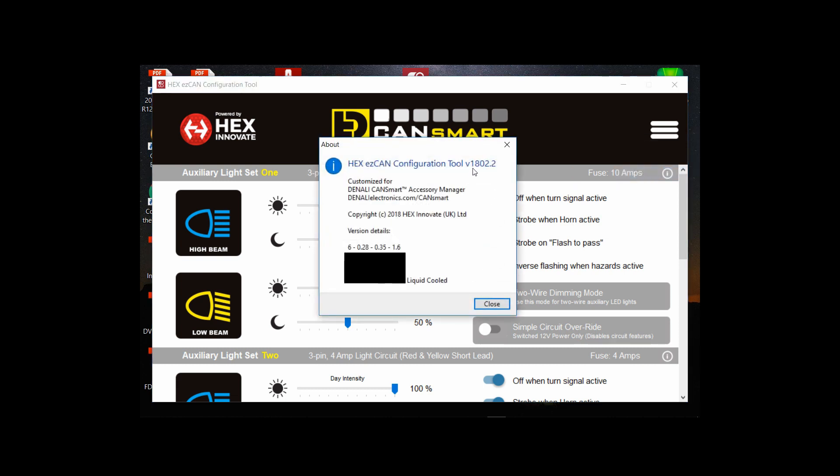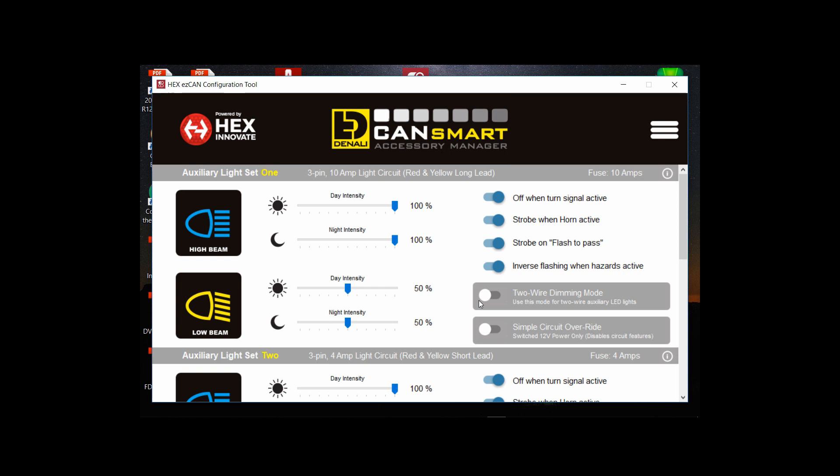So I'm just now checking the version to see and you can see it's 1802.2. Okay so we checked that we verified it as the version installed.